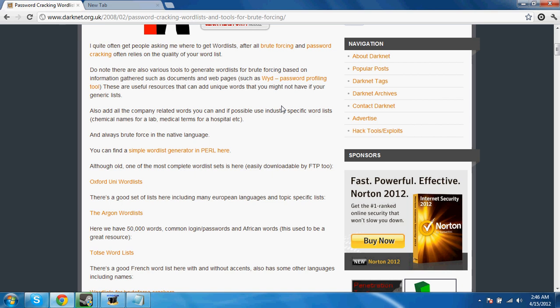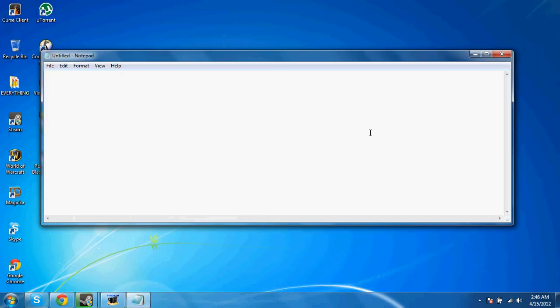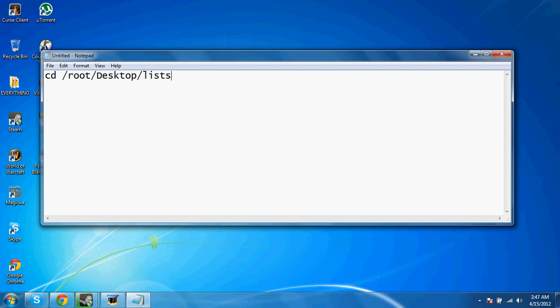You're on Linux, or Backtrack. What you're going to do is you're going to download this, and then you're going to extract it to a folder that you can get to easily from Terminal. And what you're going to do is you're going to change your directory to where that folder was located. Mine was located in my root, and I had it on my desktop, and I had it in the word lists. So I changed the directory to that.